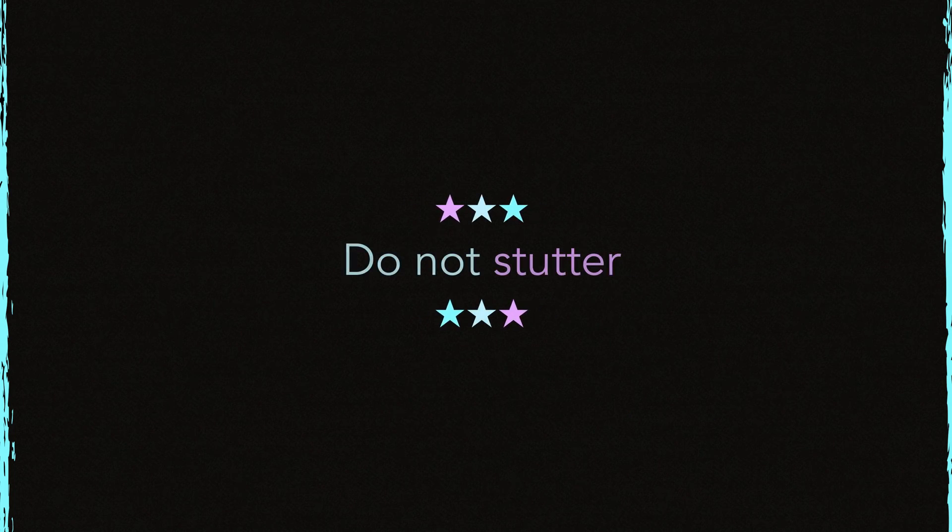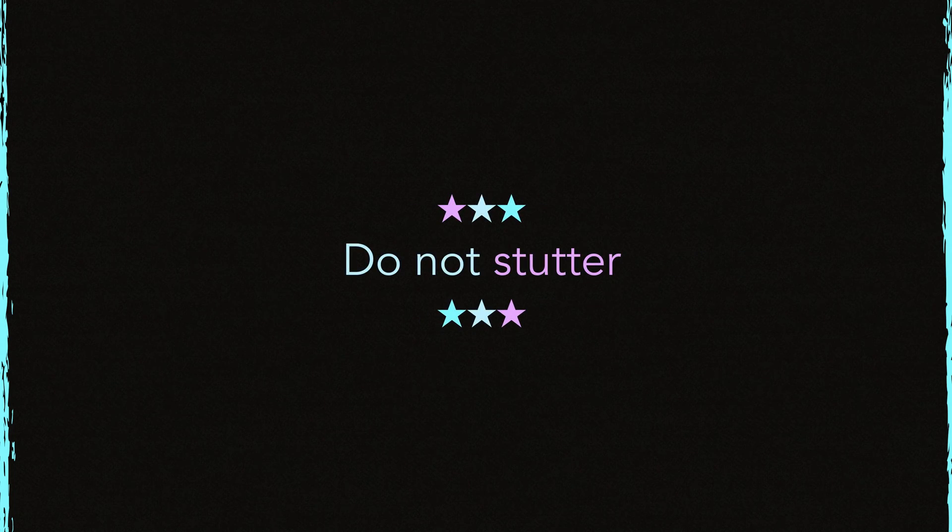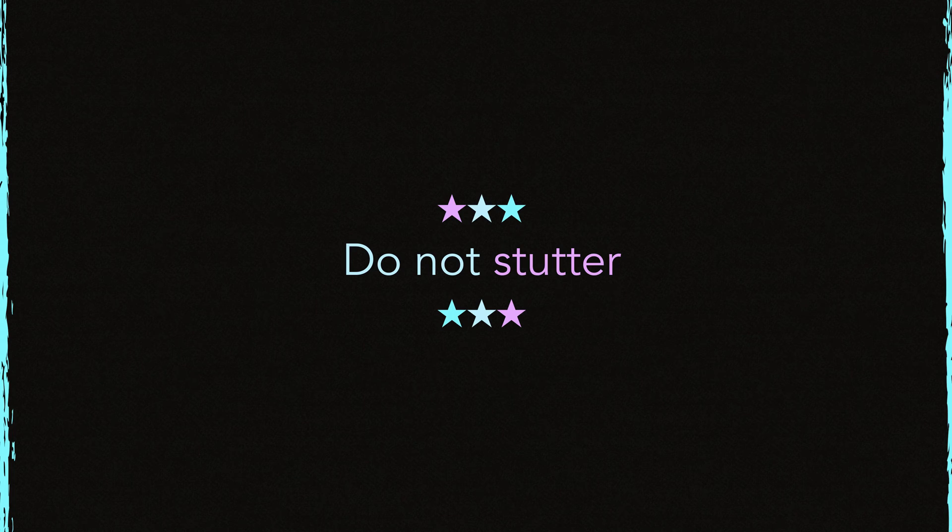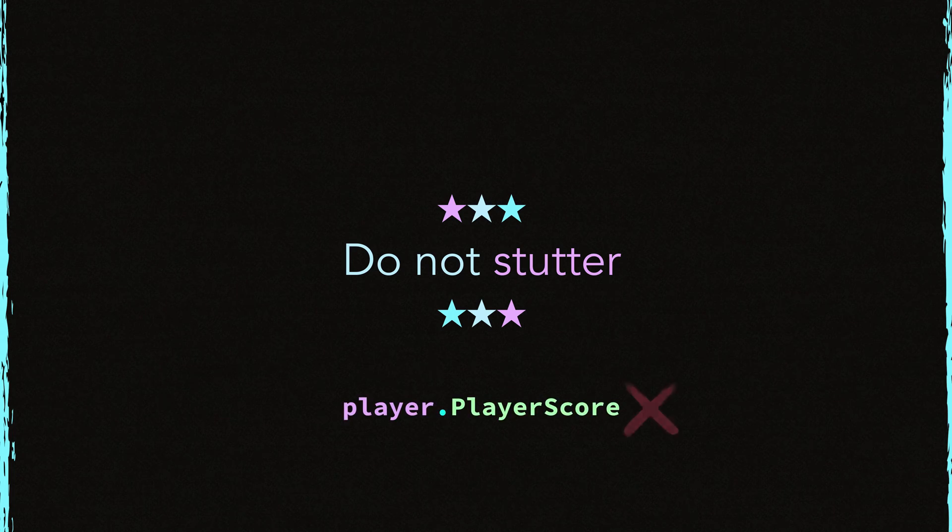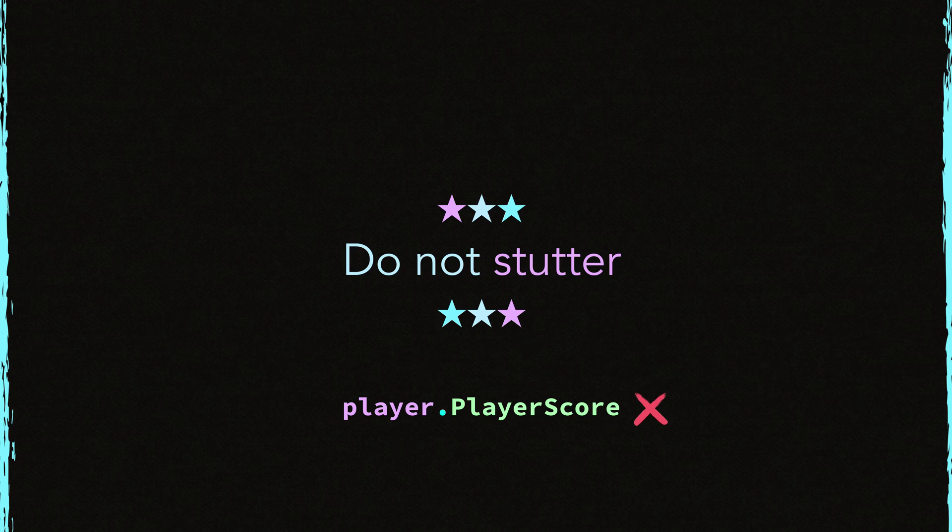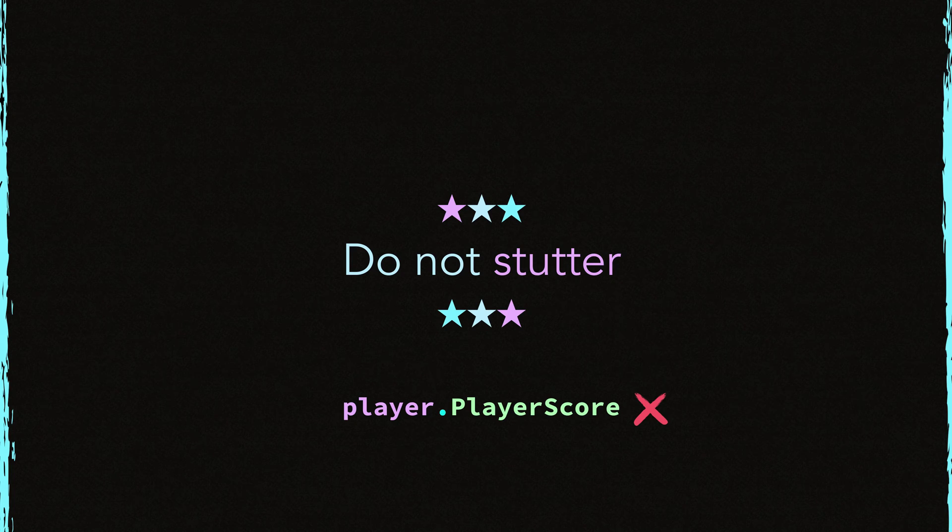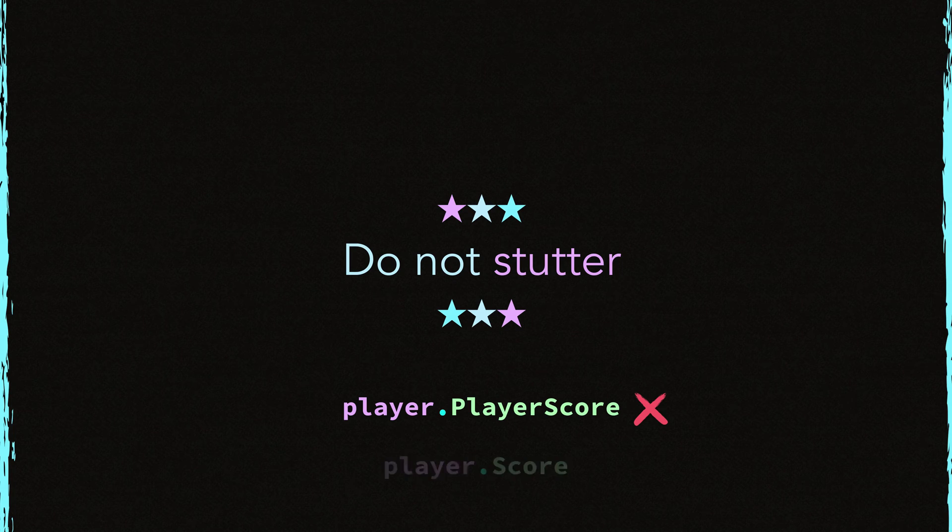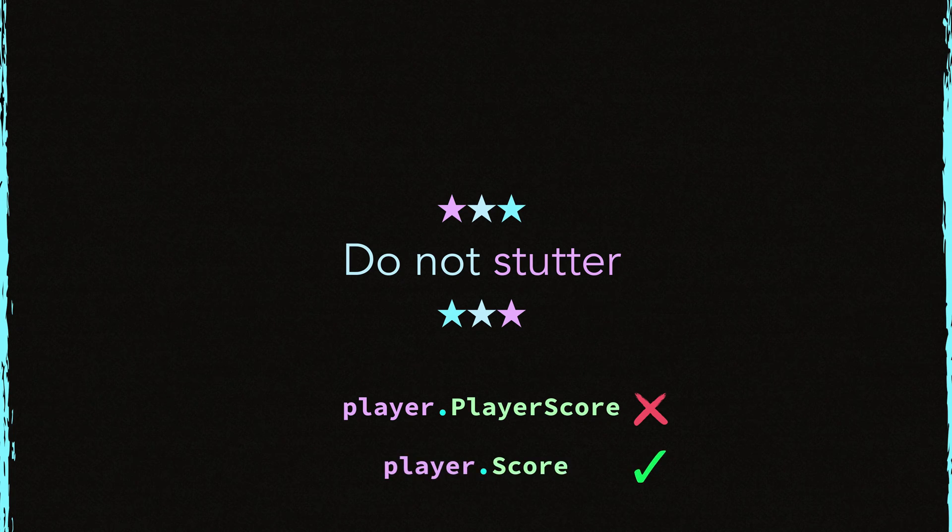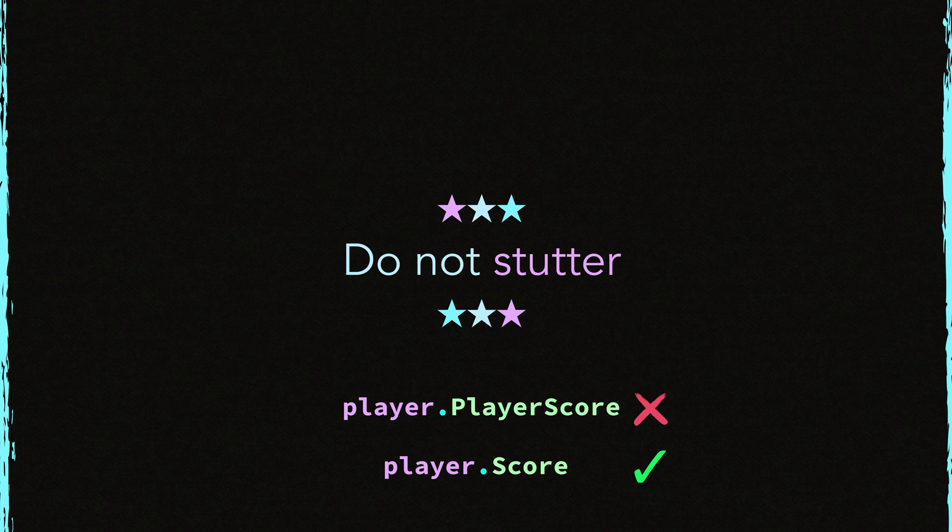And do not stutter. This means that do not use the same words again and again. For example, here is a player score name which is in the player package. It stutters. It uses the player word twice, successively. Instead of this, do this instead. Player.score. This is better and much more readable.